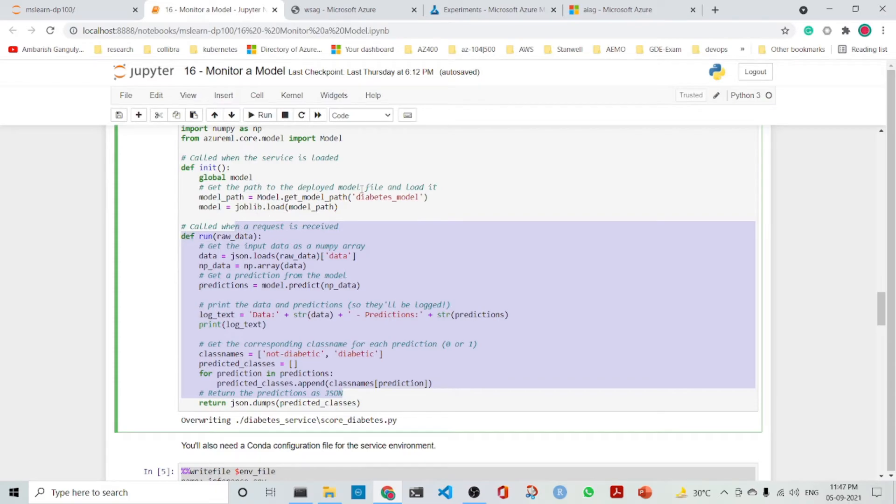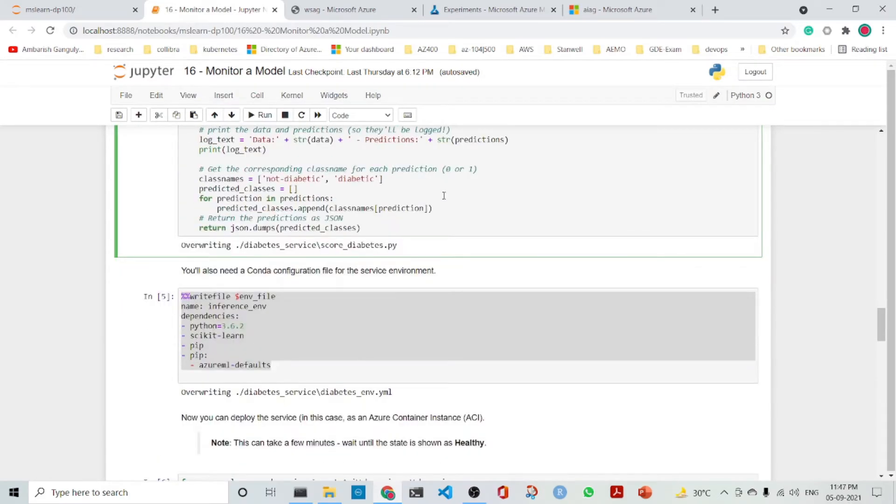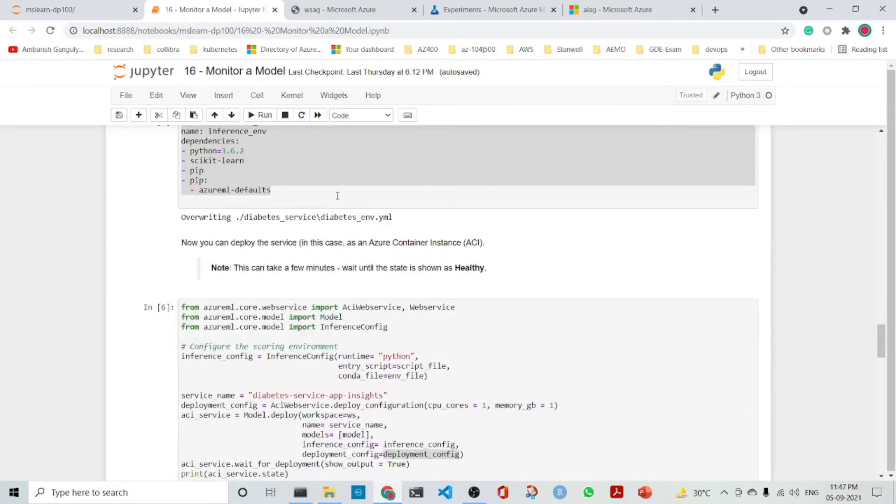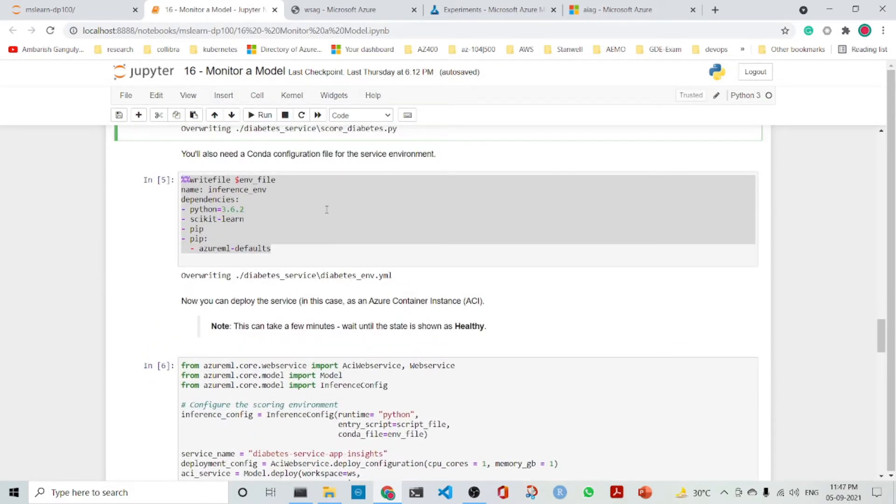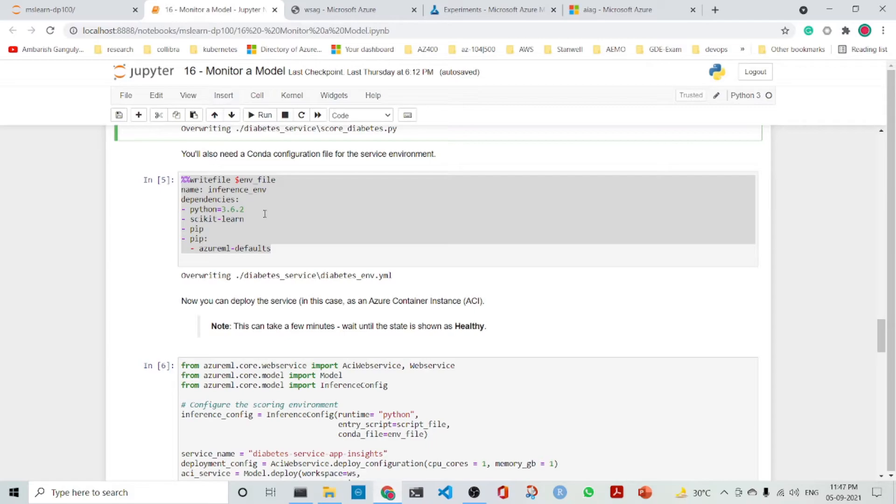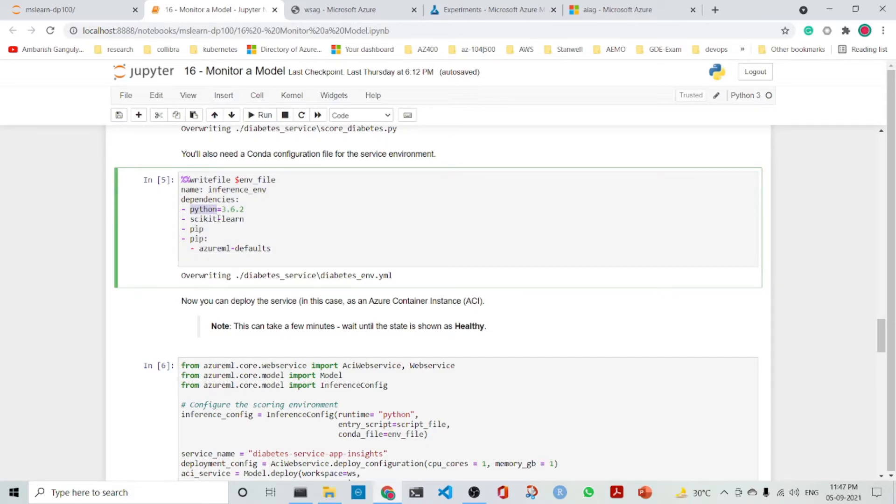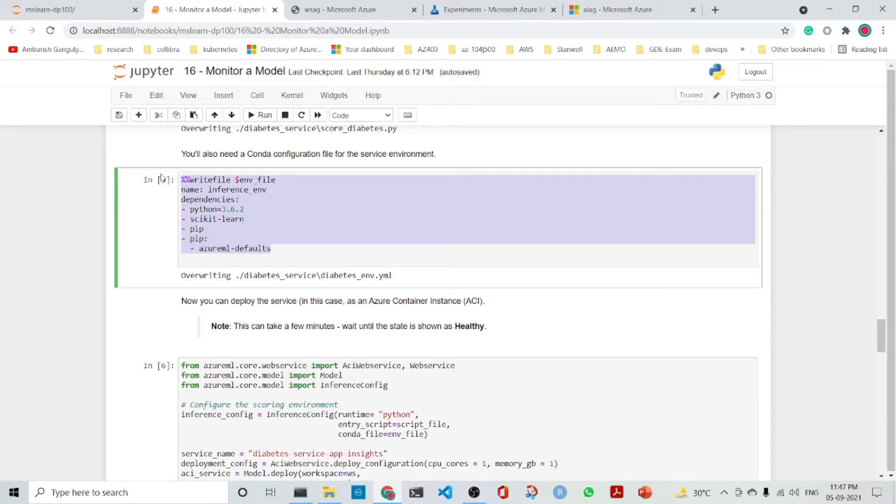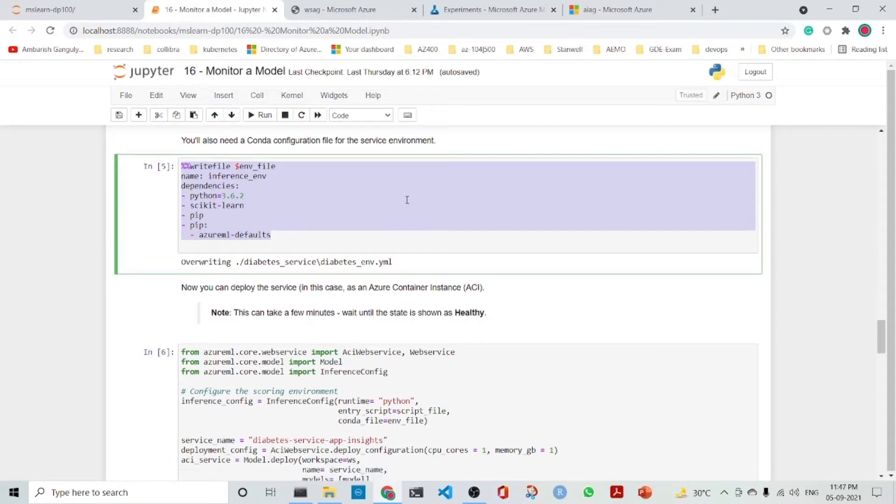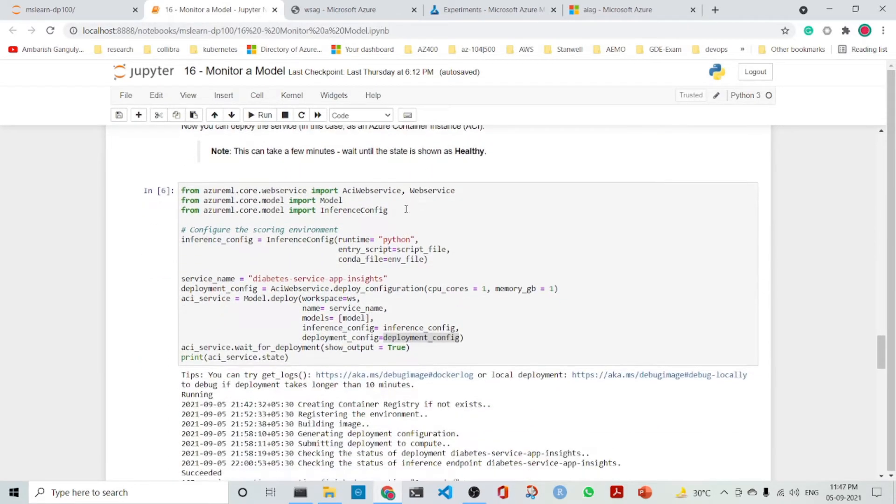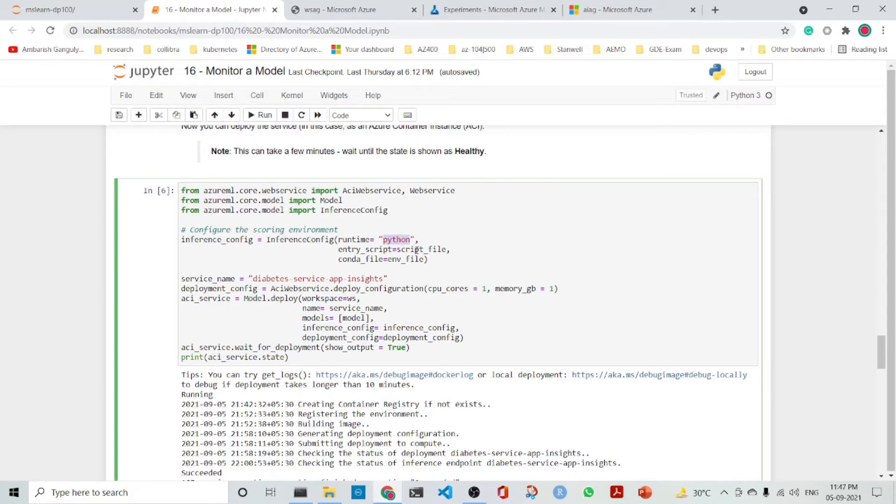This is the part that is in the scoring. Then we create the configuration file. In the configuration file, it has python, scikit-learn, and pip, which is in the diabetesenv.yml. Then we create the inference config which has runtime python. The entry script is the script file and the environment file is also present.